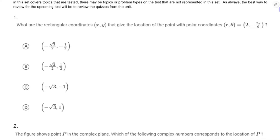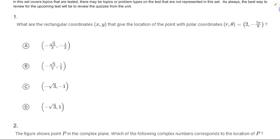I like that they said r and theta equals 2 and negative 7π over 6, but in general you will not see that type of clarity in the statement of the question. Other questions I've seen in AP Classroom expect you to know that when they just give you 2 and negative 7π over 6, you've got r equals 2 and theta equals negative 7π over 6.